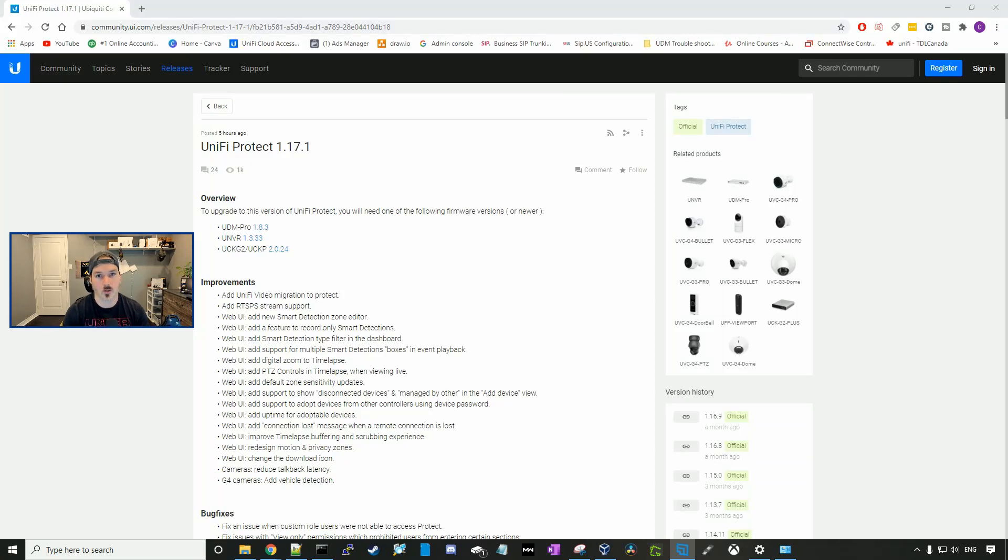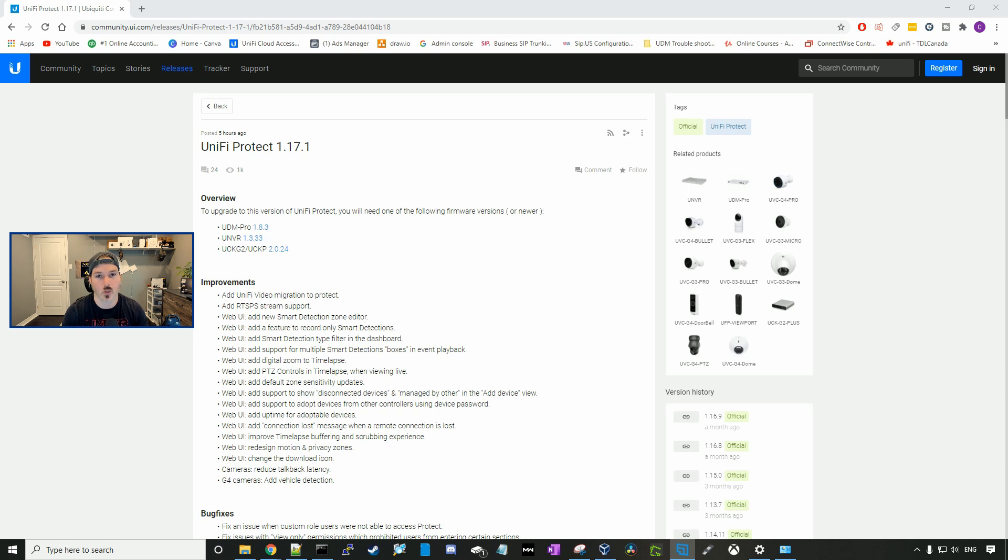Hey everyone, Cody from MacTelecom Networks. In this video, we're gonna take a look at the new update in Unify Protect 1.17.1, which was released earlier this morning.